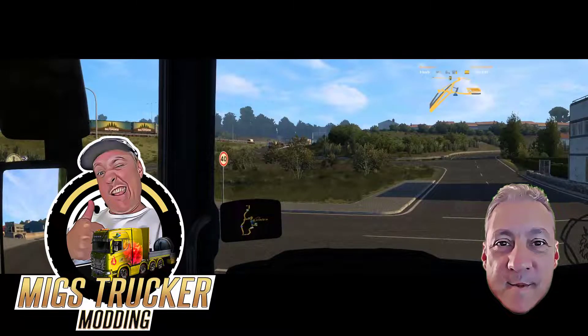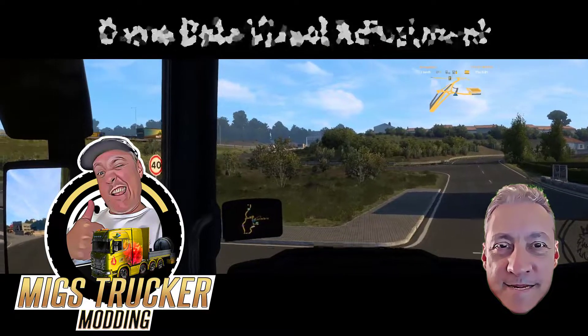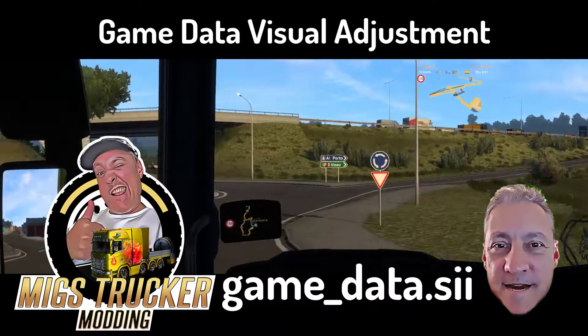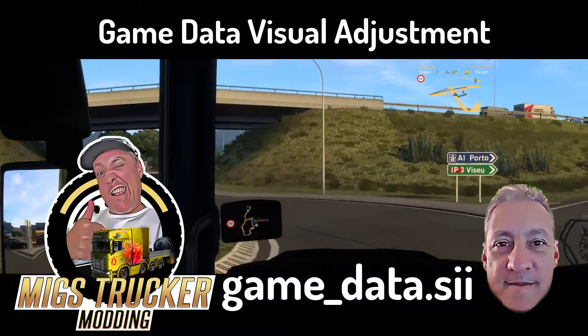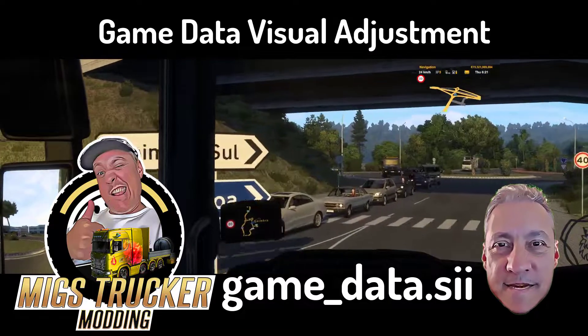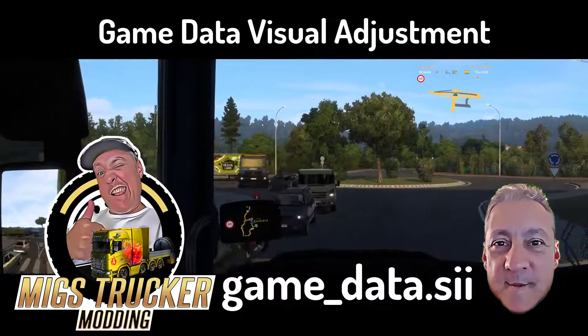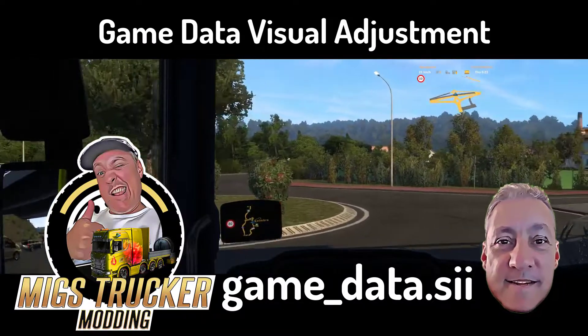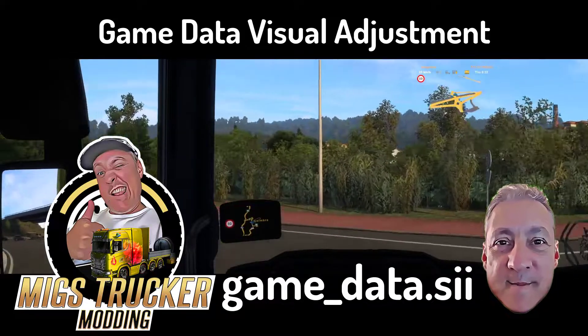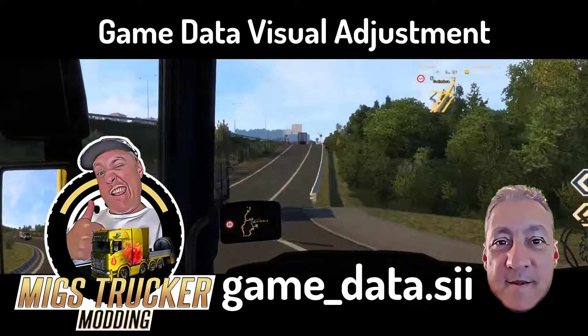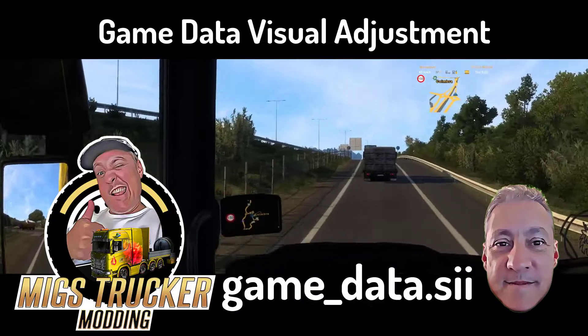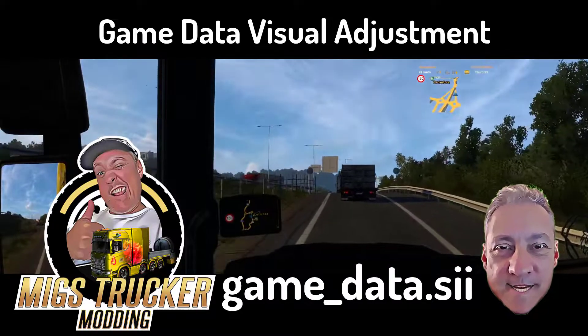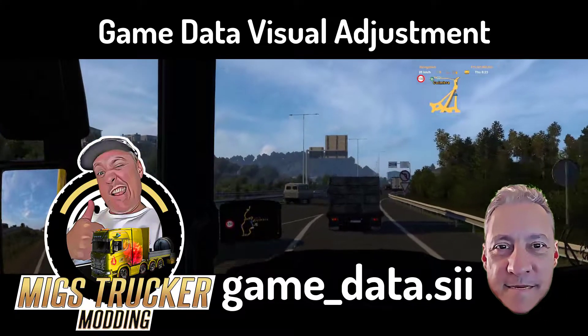Hello everyone, Migs here again with another video tutorial. Today we're going to look at adjusting the game's game data SII file. This is to improve the visual aspect you get when driving your truck from within the cab view. It entails the immediate environment and the impact it has on your frame speed, including your mirror field of views and the vegetation drawing distances. Then we'll also tackle adjusting your truck's speed limiter as well as adjusting the blinker or indicator stalk's rotation limits. So if you guys are ready, let's begin.